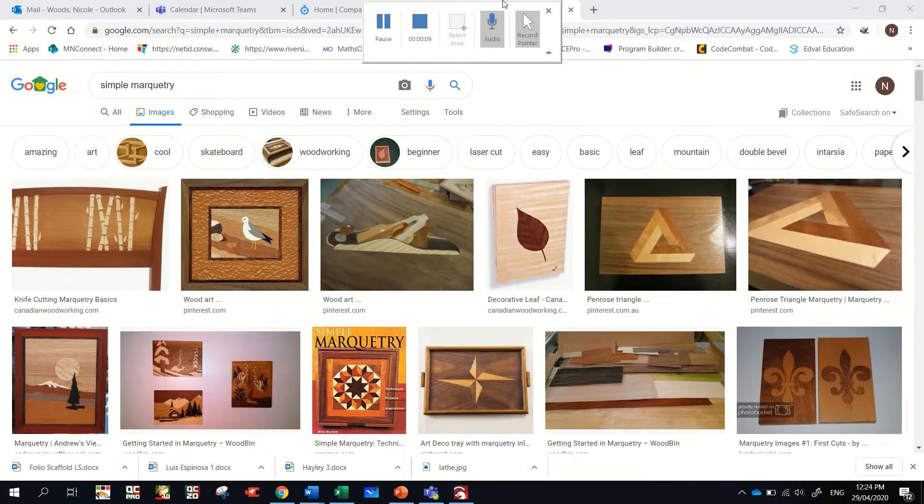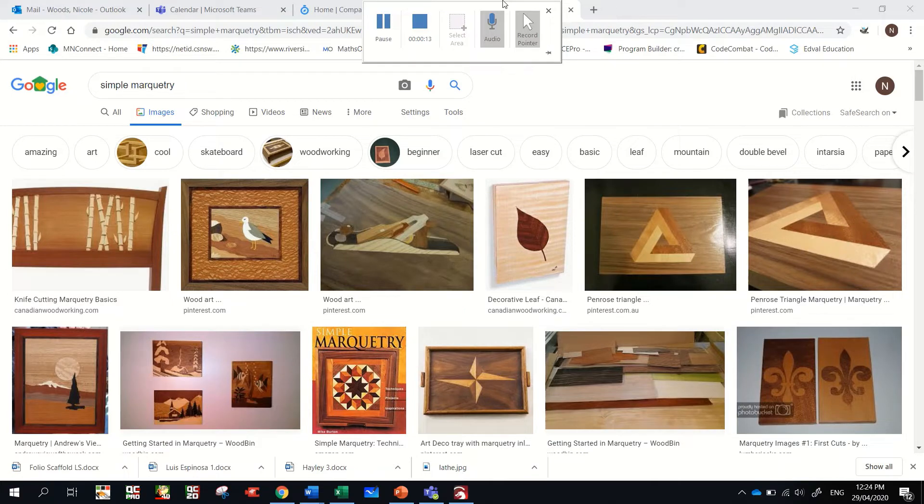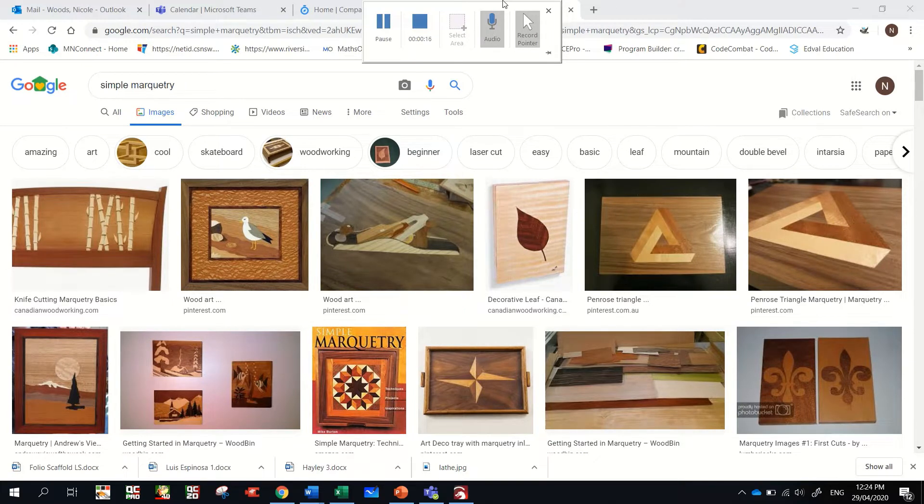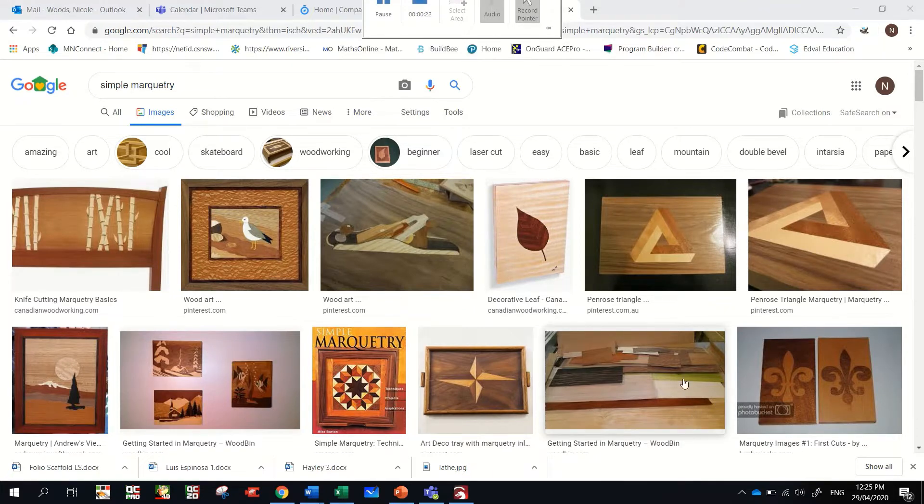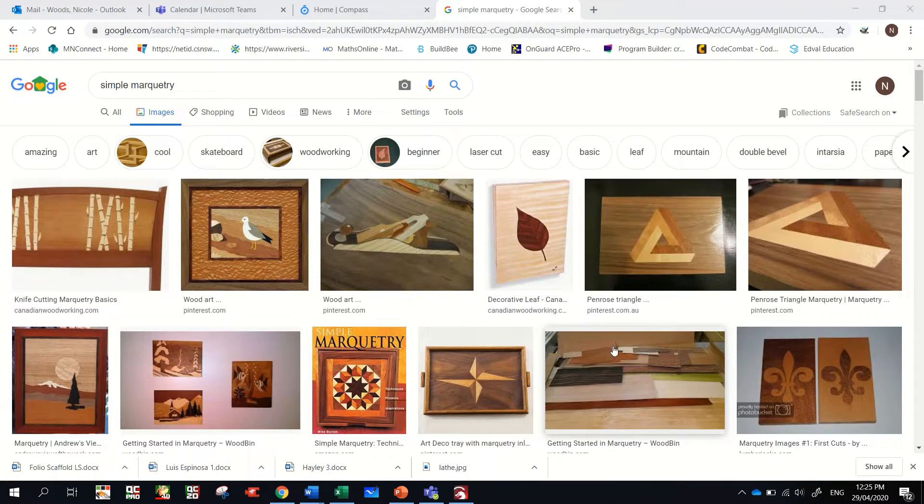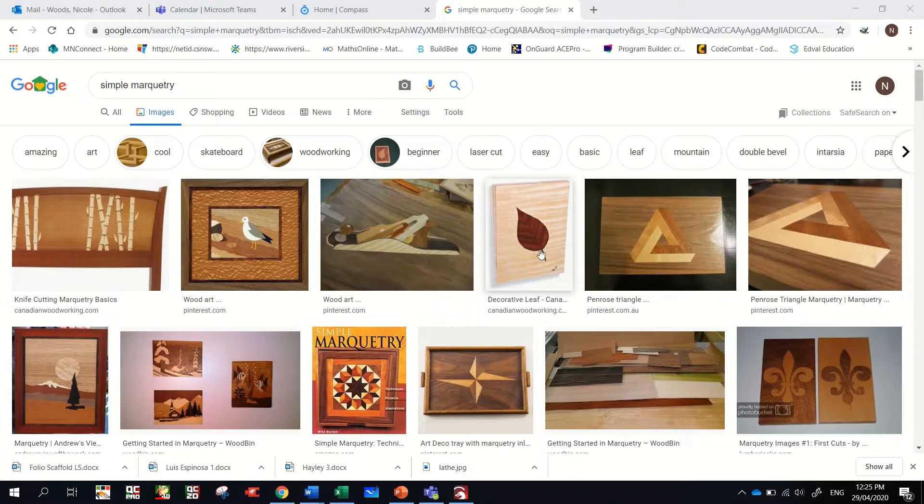The veneer that we're going to be using is about one mil thick or less, and they're just strips of timber all in different colors. We've got a sample of them in the workshop and we're going to be using that to create some simple marquetry. What's marquetry?